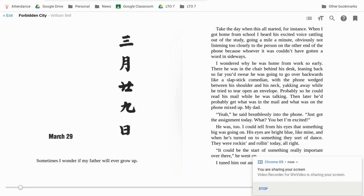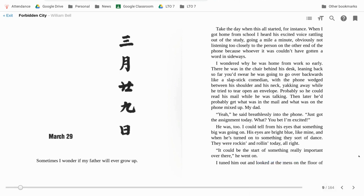March 29th. Sometimes I wonder if my father will ever grow up. Take the day when this all started, for instance. When I got home from school, I heard his excited voice rattling out of the study, going a mile a minute, obviously not listening too closely to the person on the other end of the phone because whoever it was couldn't have gotten a word in sideways.